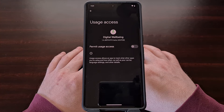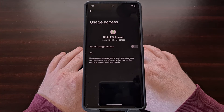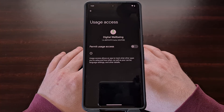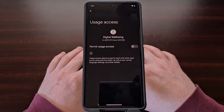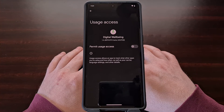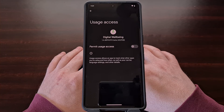If you would rather uninstall this pre-installed system application from your device, I'll include a link in the video description below showing you how to remove this type of bloatware with a simple ADB command. All you would need to do is find the package name for the application and plug that into the ADB command to uninstall it from the default user on Android.